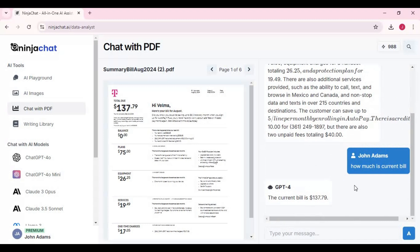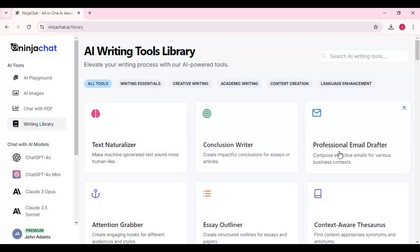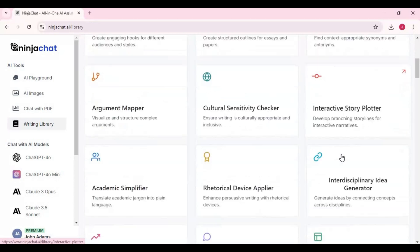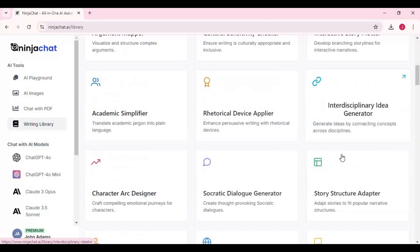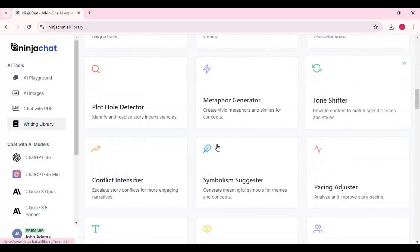Not only that, with the writing library you can make machine-generated text sound more human-like, create engaging hooks for different audiences and styles, and identify and resolve story inconsistencies. This could help you in your college work.